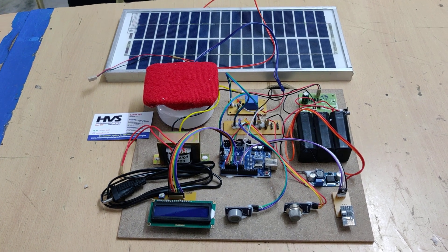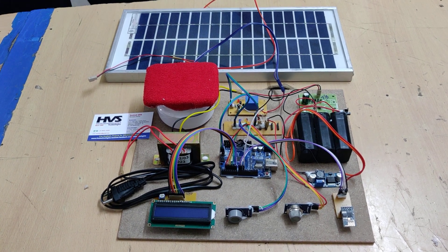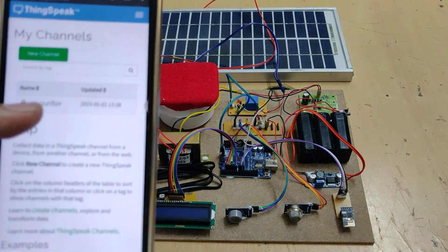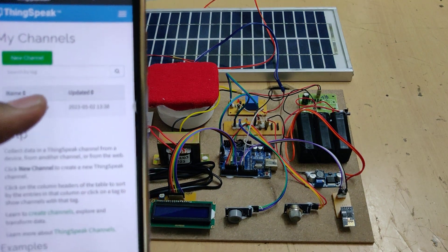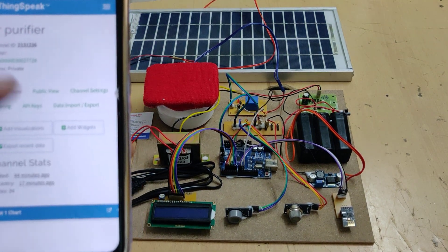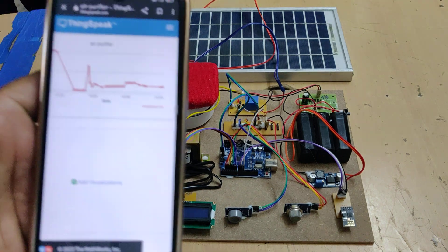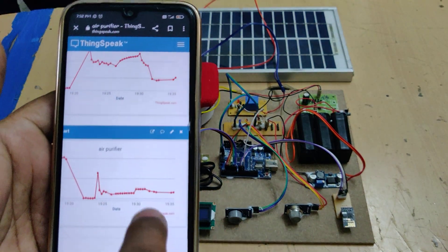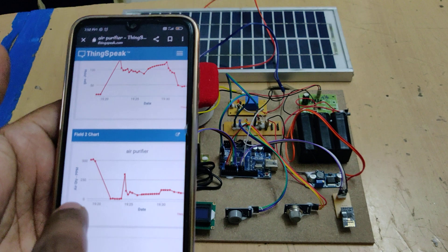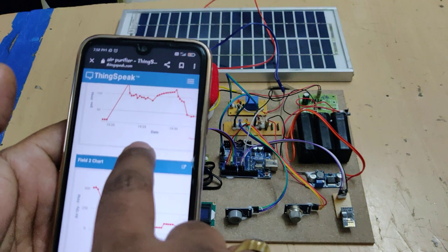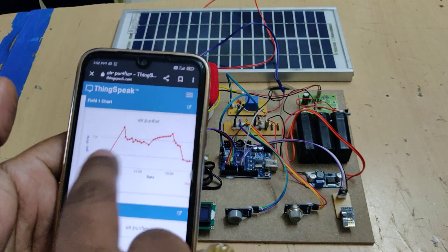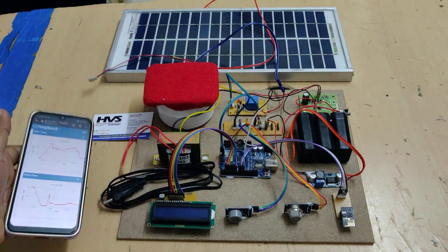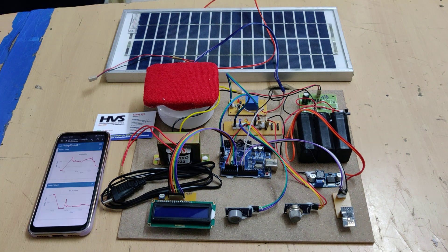In ThinkSpeak we can see how the air quality increases and any abnormalities. Just log into the ThinkSpeak cloud platform and see the air purifier data. There we get two data fields: MQ135 air quality and gas ppm values.